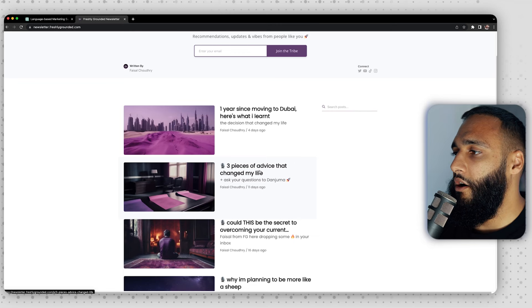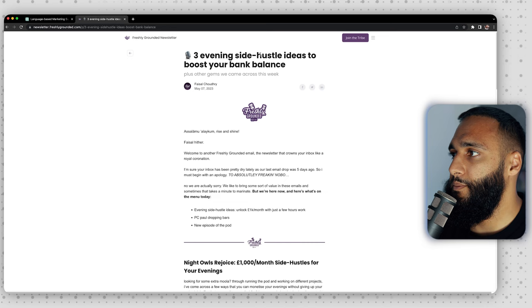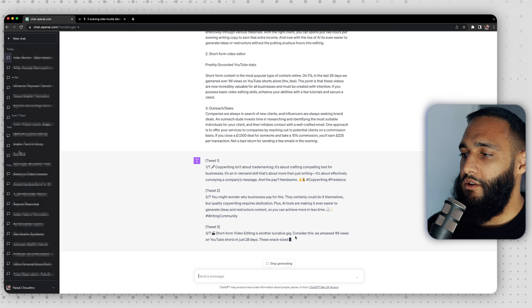Point number four: repurposing content. This is what we used for the tweet that got over 140,000 views. I went to my newsletter — I wrote an article called 'One Year Since Moving to Dubai, Here's What I Learned' — and threw it into ChatGPT asking it to turn it into a Twitter thread. Repurposing content means taking something you've already created and reformatting it — like turning a podcast into a reel. You can do it with writing too: 'Turn the following blog article into a tweet thread,' paste it in, and it writes the tweets out for you. You do have to edit them — I don't like hashtags in my tweets — but the majority of the work is done.